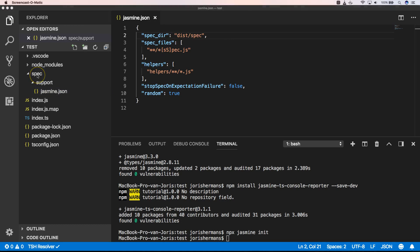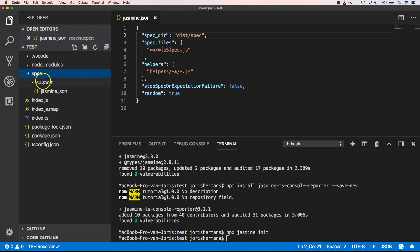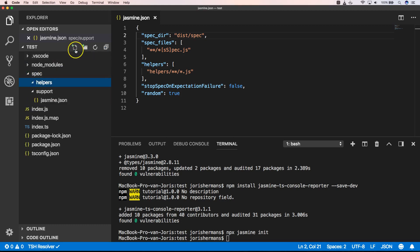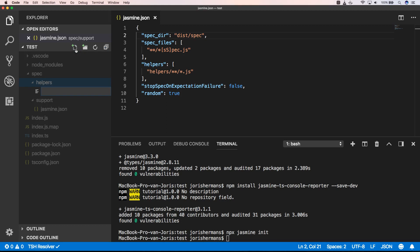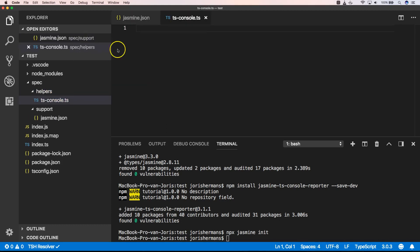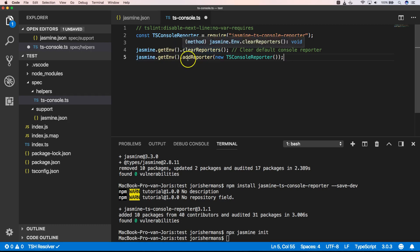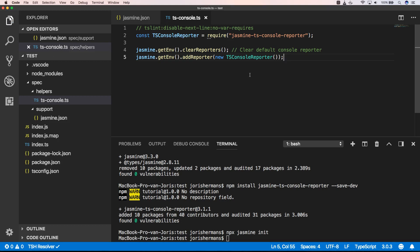Within our spec folder here we add a new folder helpers and here I add new file tsconsole.ts and I add the following code. So here we add tsconsole reporter and then we can say jasmine.getenv clear reporters and jasmine.getenv add reporter new tsconsole reporter.